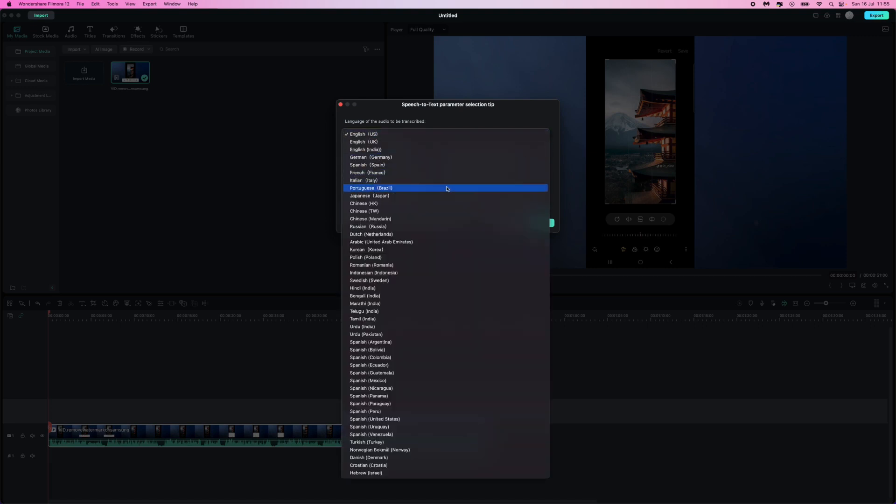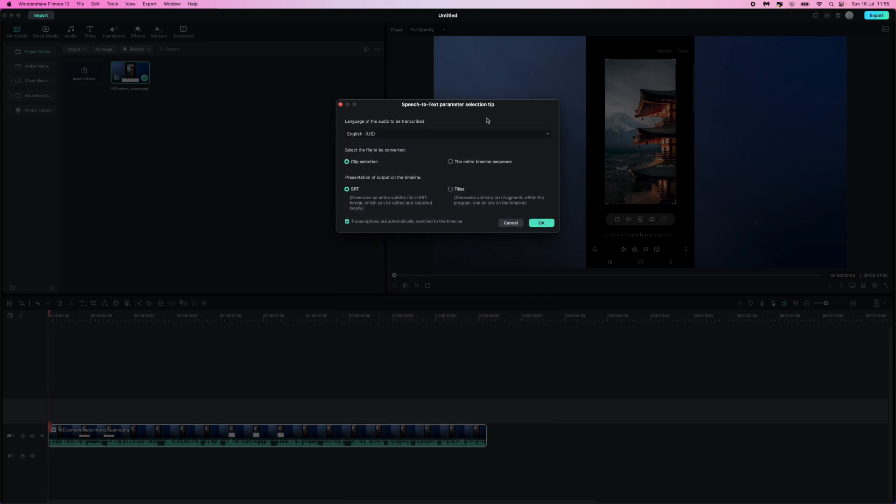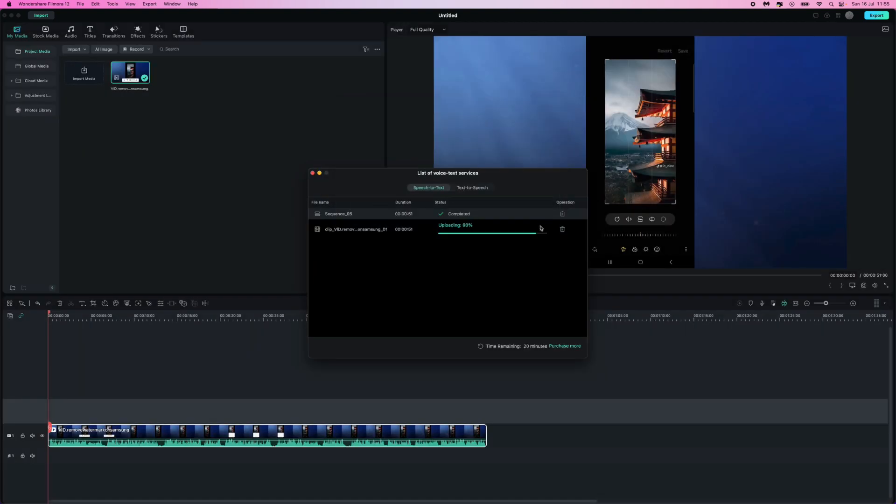Now we can select our language. Click on the drop down menu and you can choose from any of these languages available on Filmora. Once we do this all we need to do is click on the OK button.